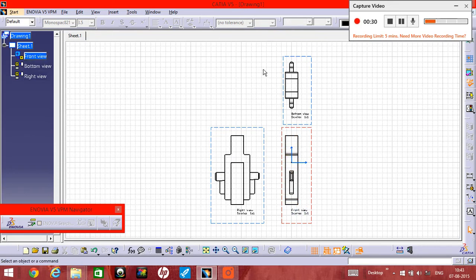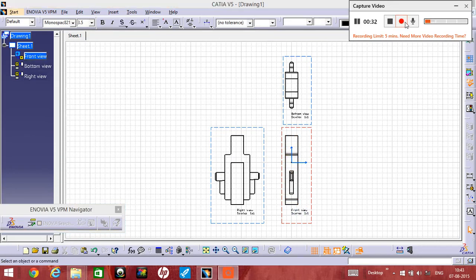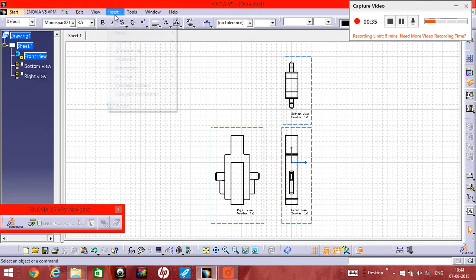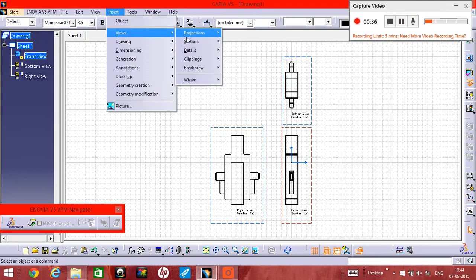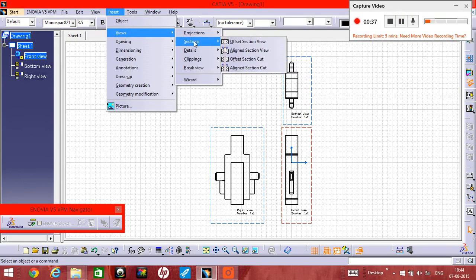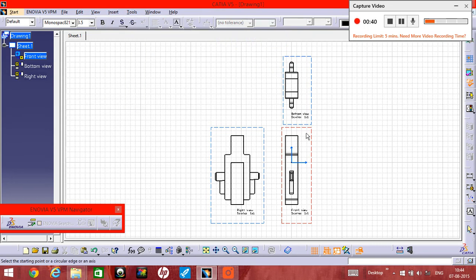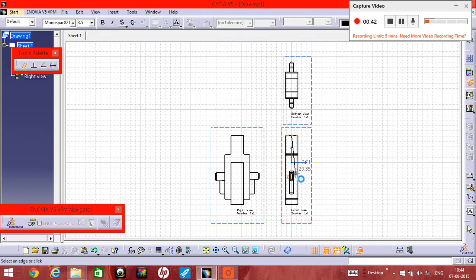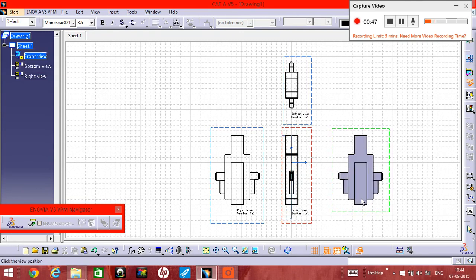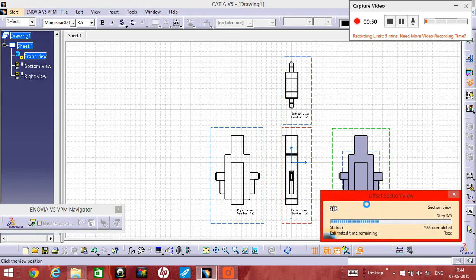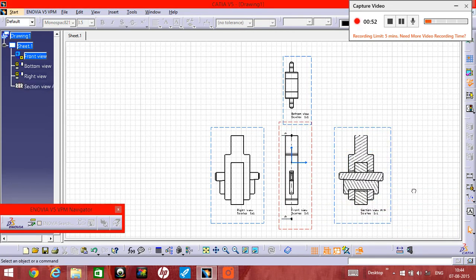Then we need to insert in this section with offset. We need to double tap here and it will be six millimeters like this one.